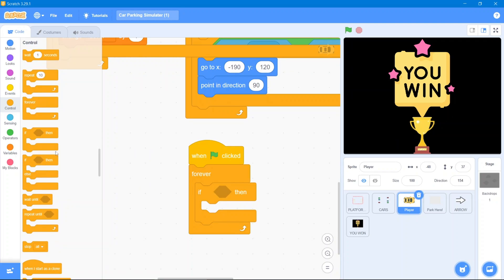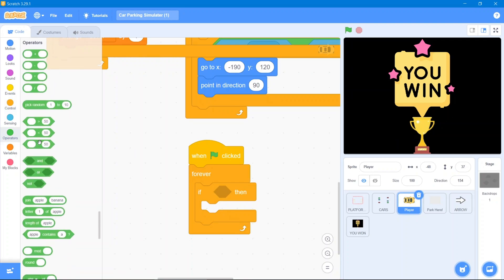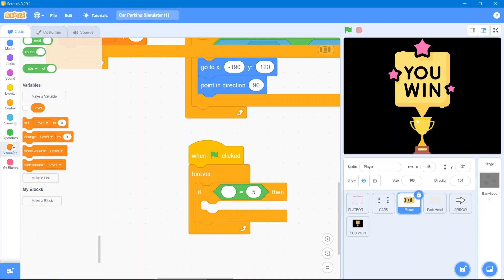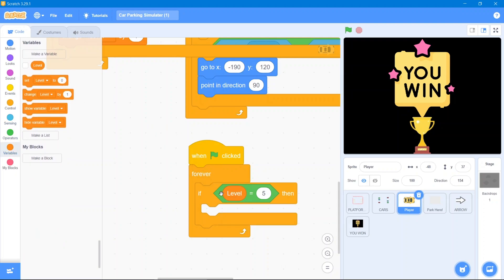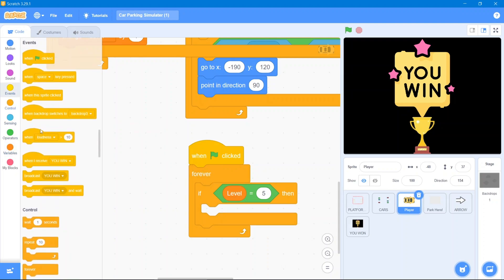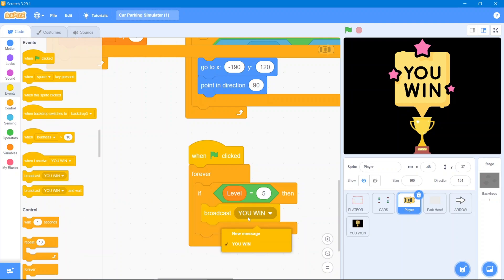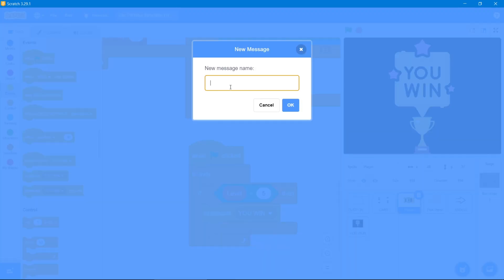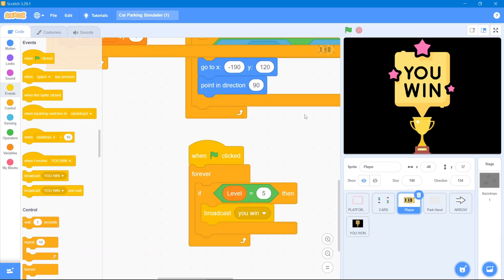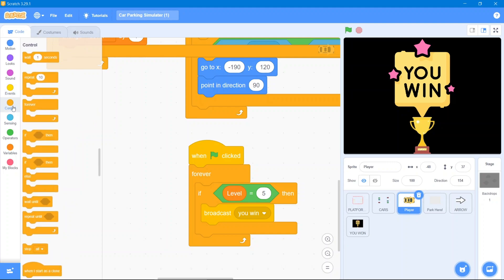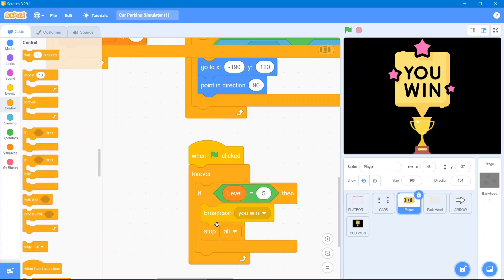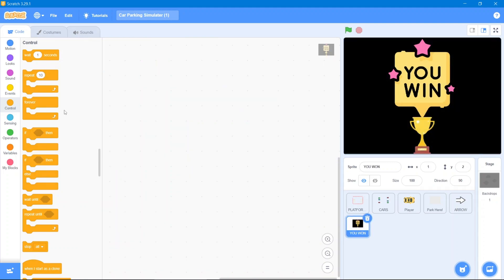Inside the forever loop, use 'if then.' Go to the Operators block and check if the level equals 5 — because there are four levels, level 5 means the game is complete. Go to the Variables block and use the 'level' variable. Then go to the Events block and broadcast a new message called 'you win.' After the broadcast, go to the Control block and use 'stop all' to end the game.